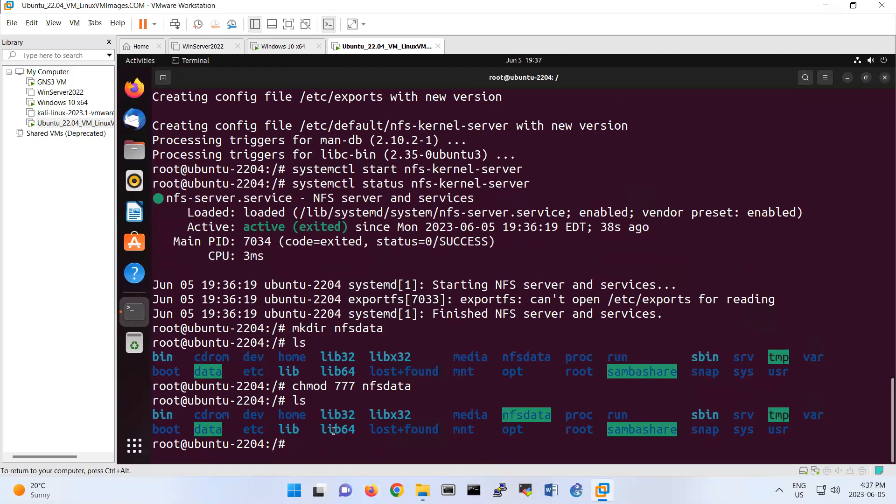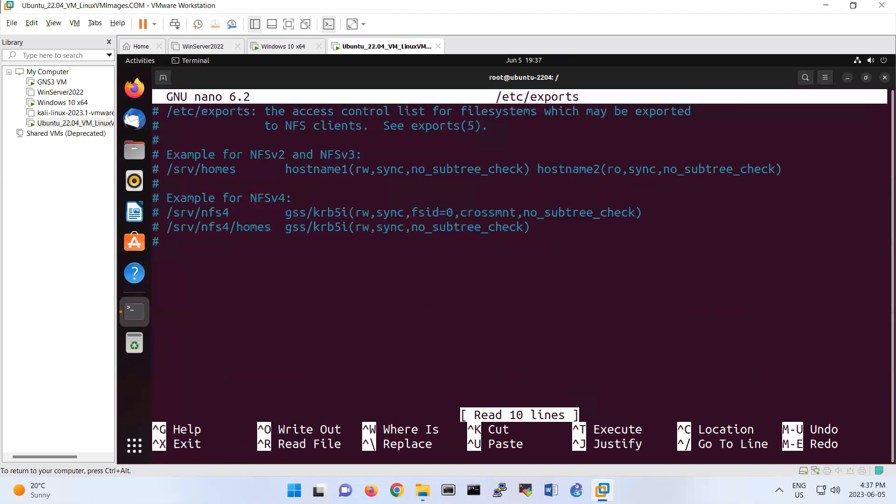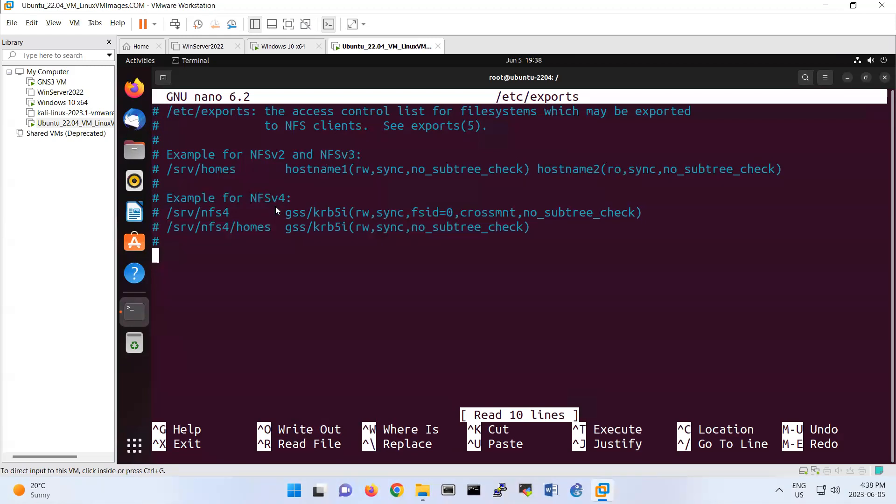The only service that configuration is not located under the name of the service is NFS. Look, it is under /etc/exports here. Basically, here we have different versions of NFS: version 2, version 3, version 4, and you see some samples here. This one is version 2, version 3 sample, and this one is version 4 sample.